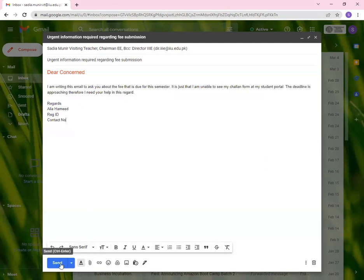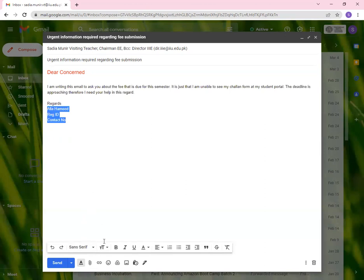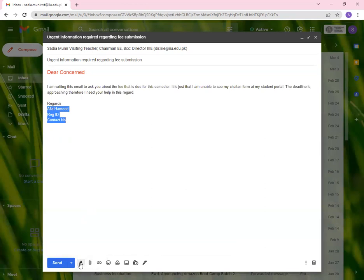Apart from these, you will see this function. It says send, and you will have schedule send. This is another function of the same button or same section. Then we have formatting options. If we look at this, we click on formatting options. This toolbox will go away. It will be hidden.